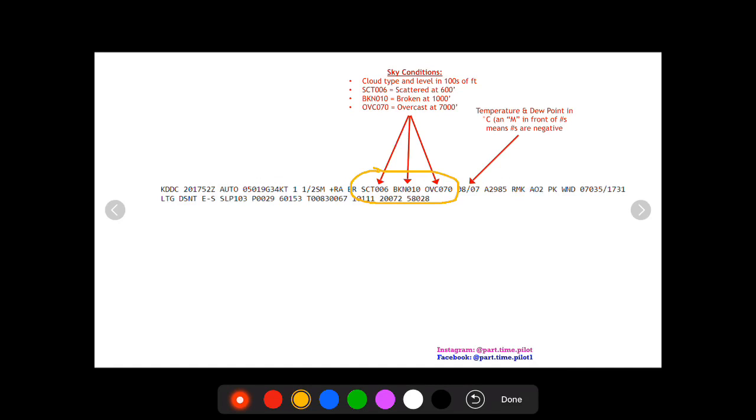Next is broken cloud layer at 010. Add two zeros to that makes it a thousand feet, so broken at a thousand feet. Then the third one is overcast at 070. Add two zeros to that and you get seven thousand, so overcast at seven thousand.